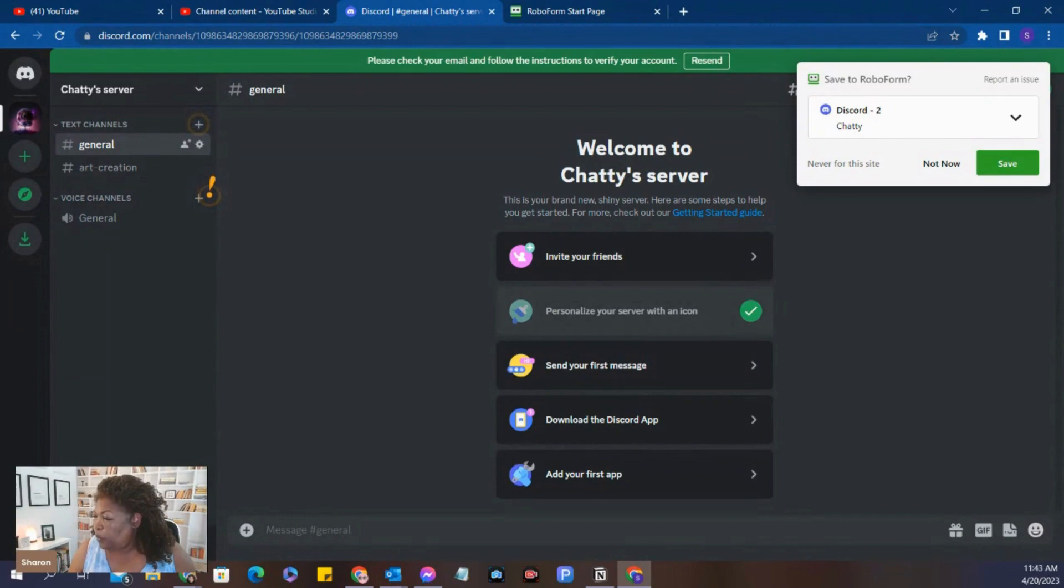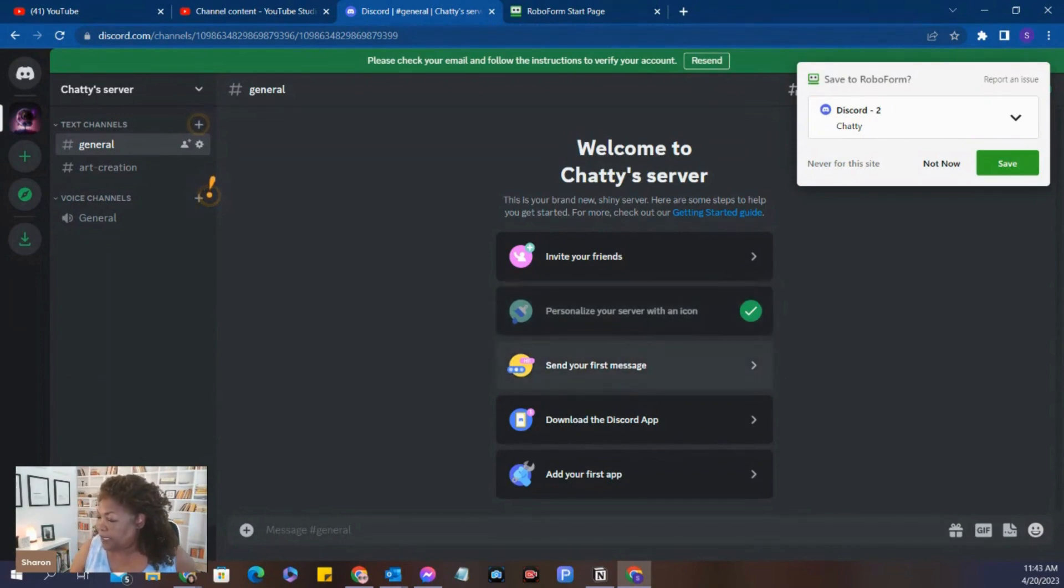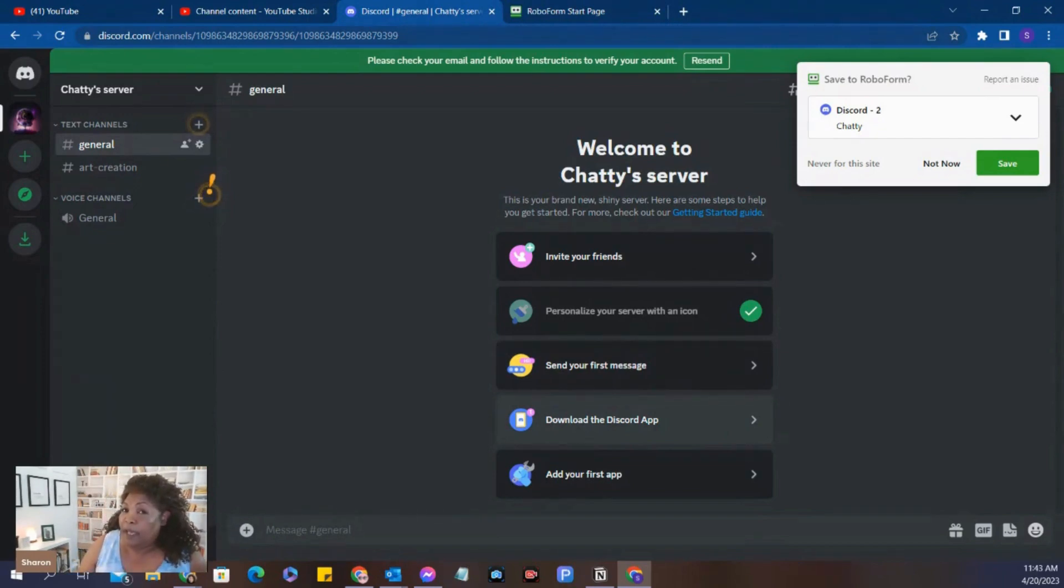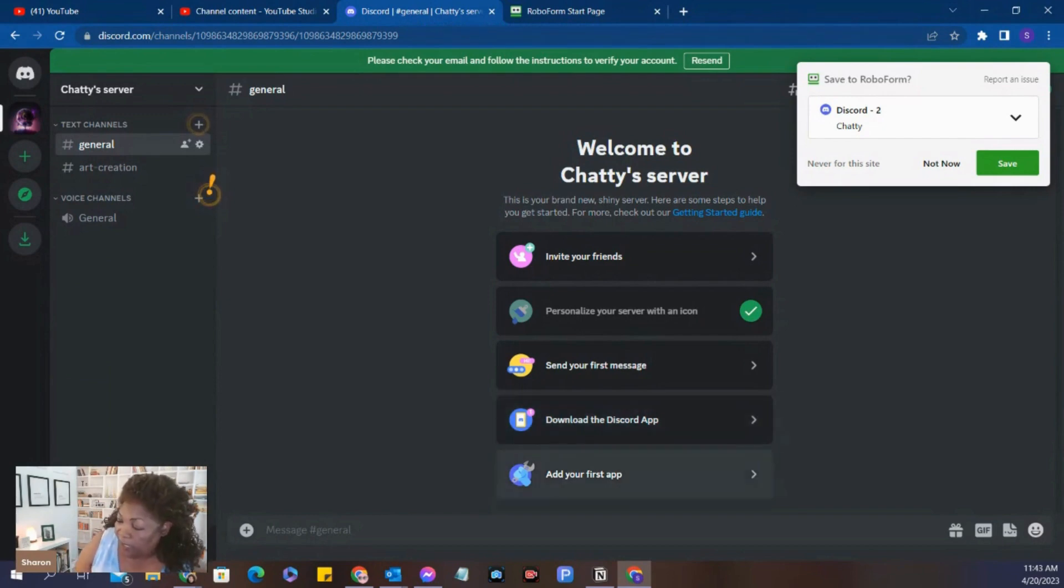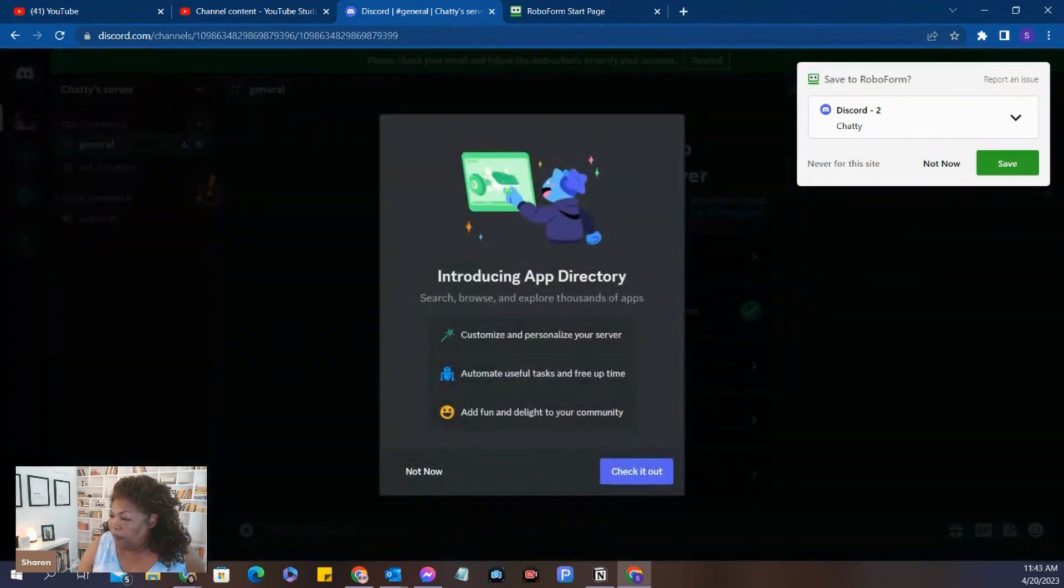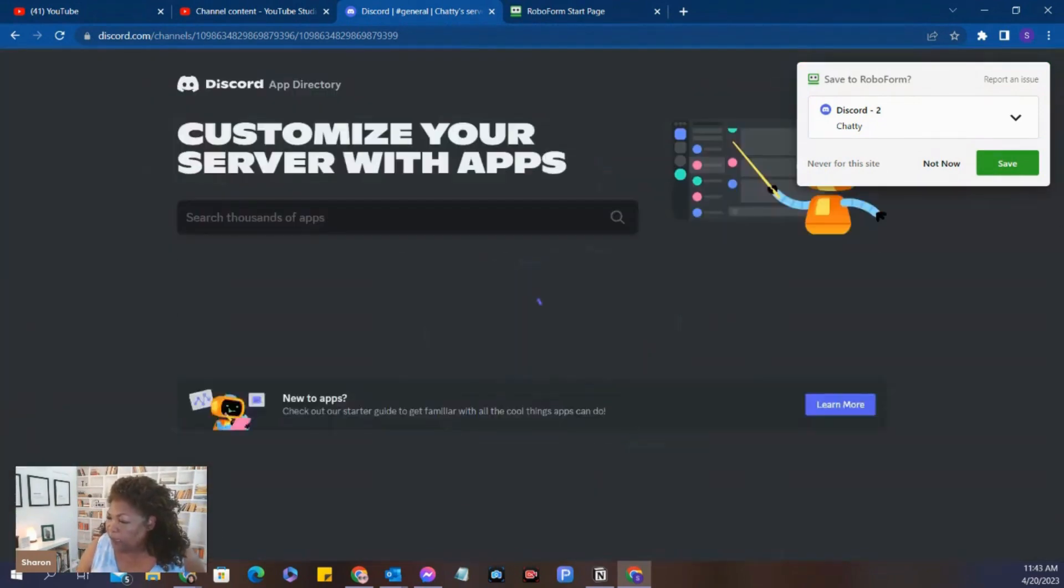So we don't need to personalize it. I'm not going to send a message. I'm not going to download the Discord app. You can download it and put it on your phone, but I'm not going to do that right now. And so now we're going to add our first app. Let's see what we have. There's an app directory.